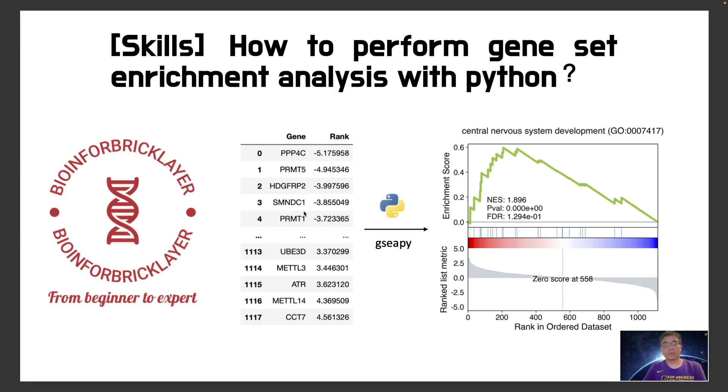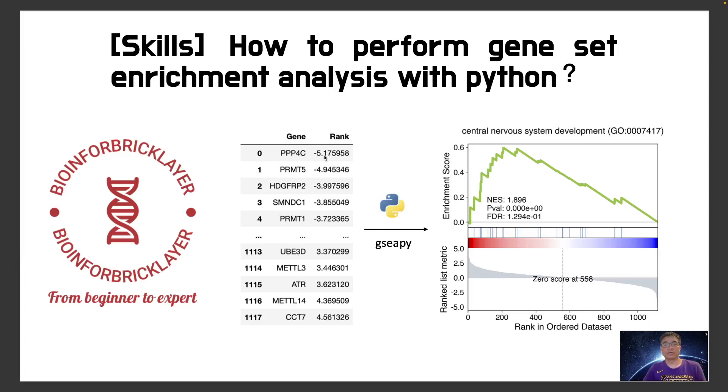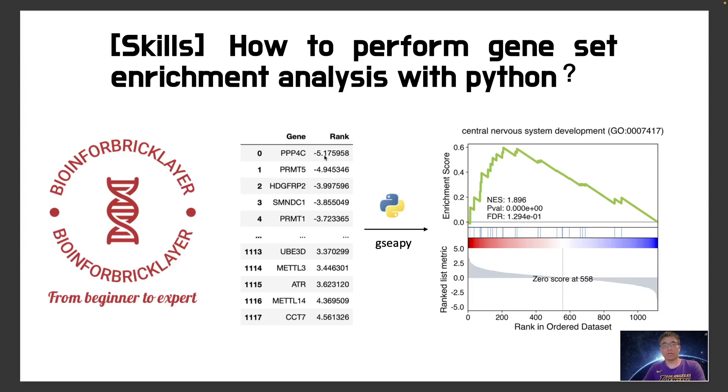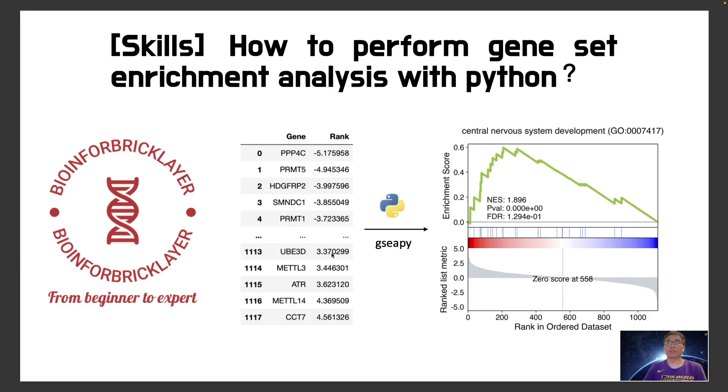So here I show the CRISPR screen result with genes and with its differential expression, essentiality in PMD5 inhibition and DMSO control condition. This is the differential ESCO. So I rank it. With this rank, I can perform the GSEA with the GSEA Python package.